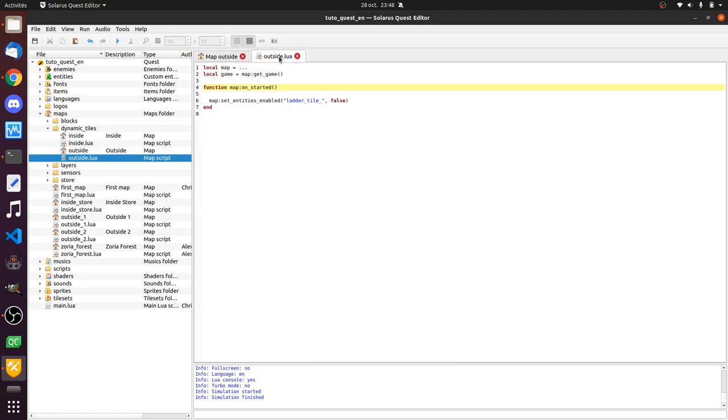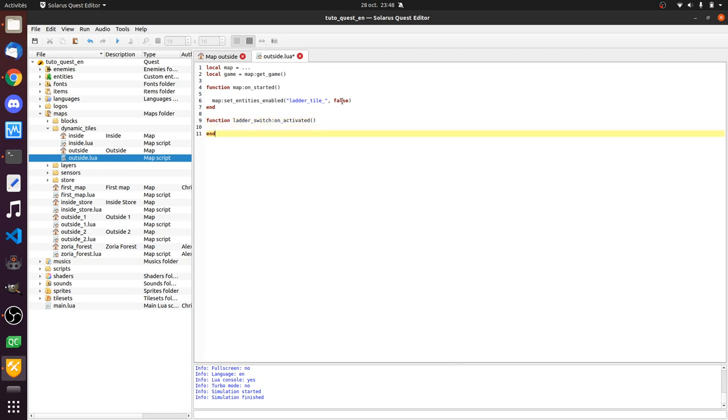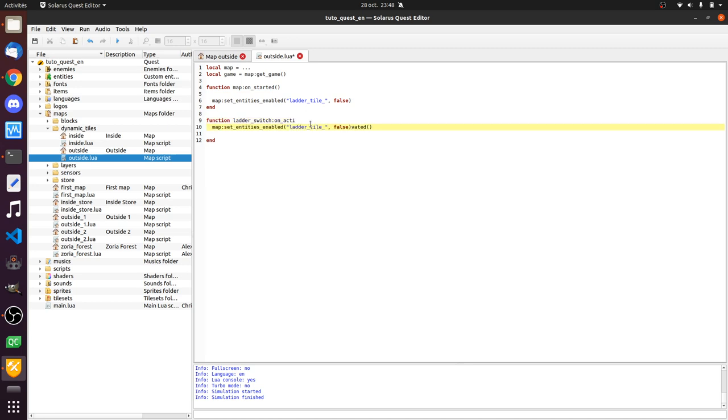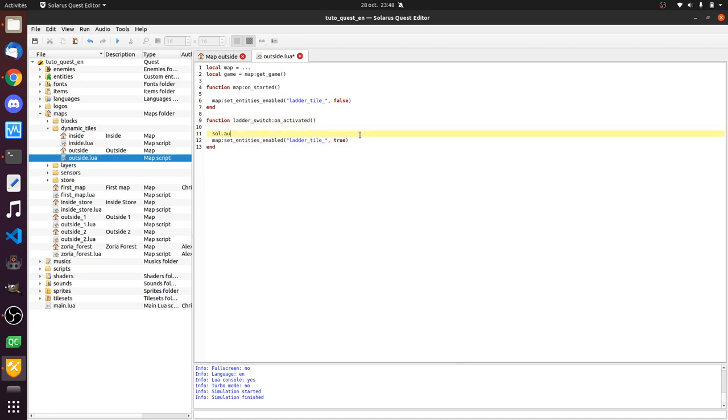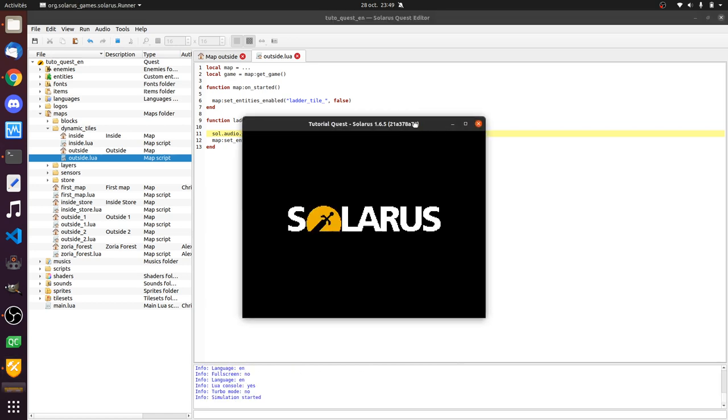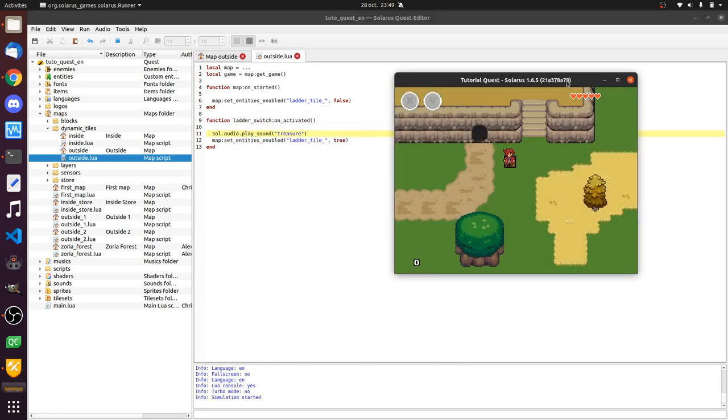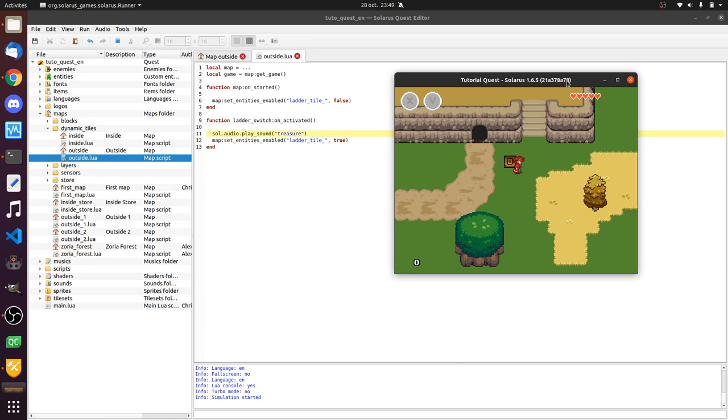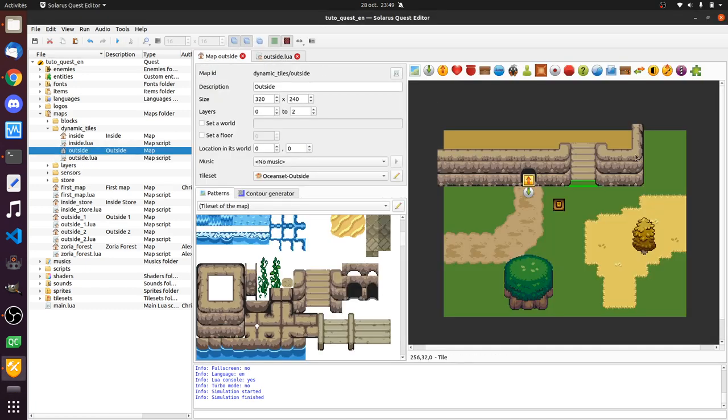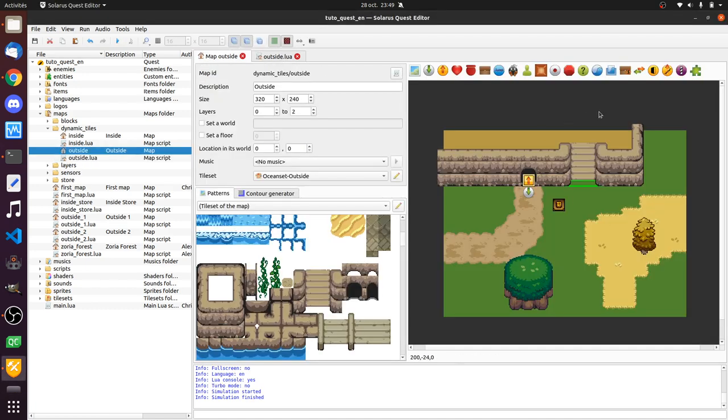And now when the switch is activated. Function. It's called ladder switch. On activated. Well, I will just do the opposite. I will enable these again. And maybe play a sound. Hey, nice. So this is how you can use dynamic ties to just enable them or disable them at one time.